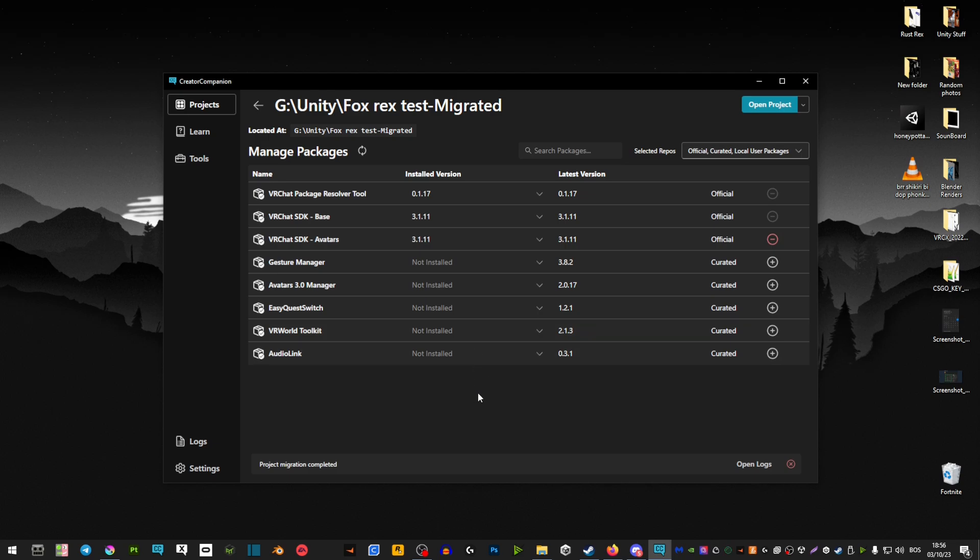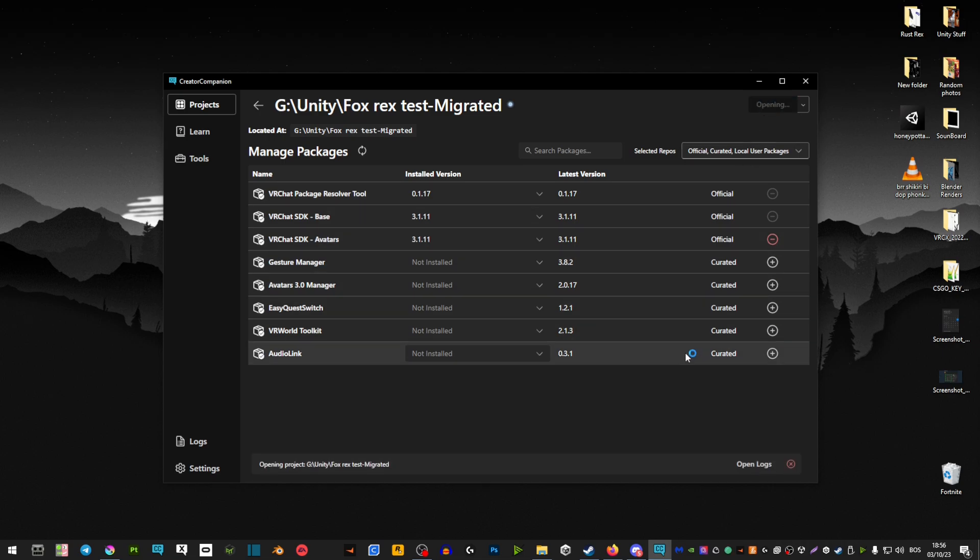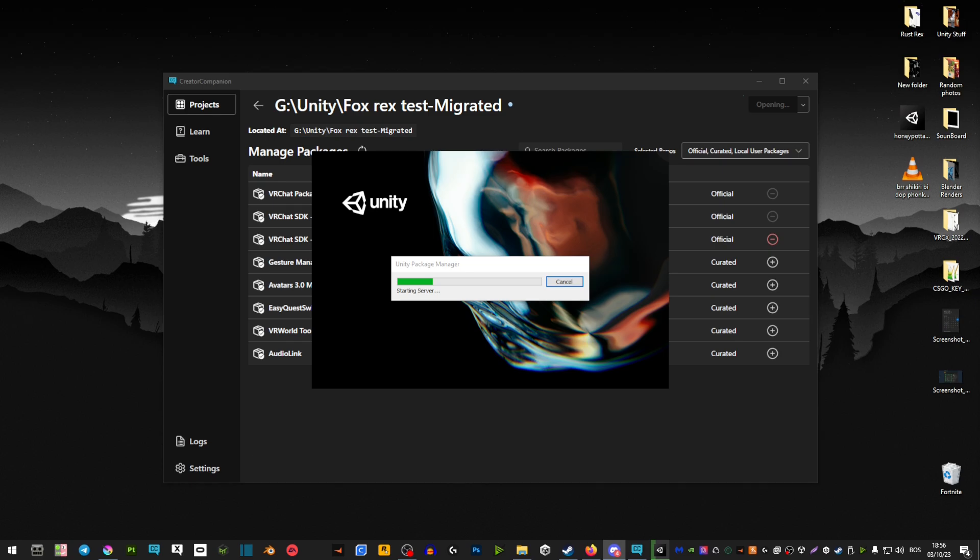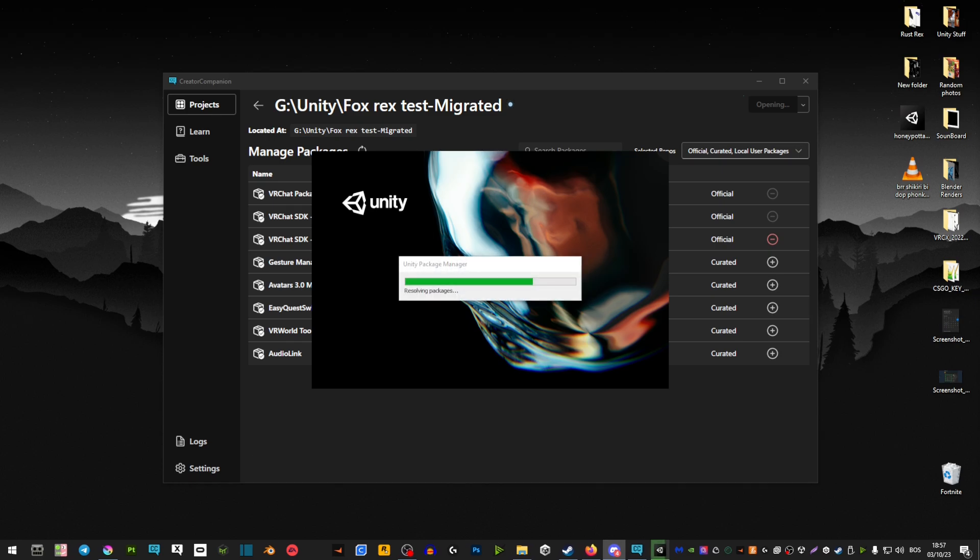Then you'll be presented with this window. All the stuff you see here is going to be part of every single project that you make, but from here just go to open project. It's going to take a bit to boot up, so grab coffee or something to eat and wait for it to upgrade and upload.